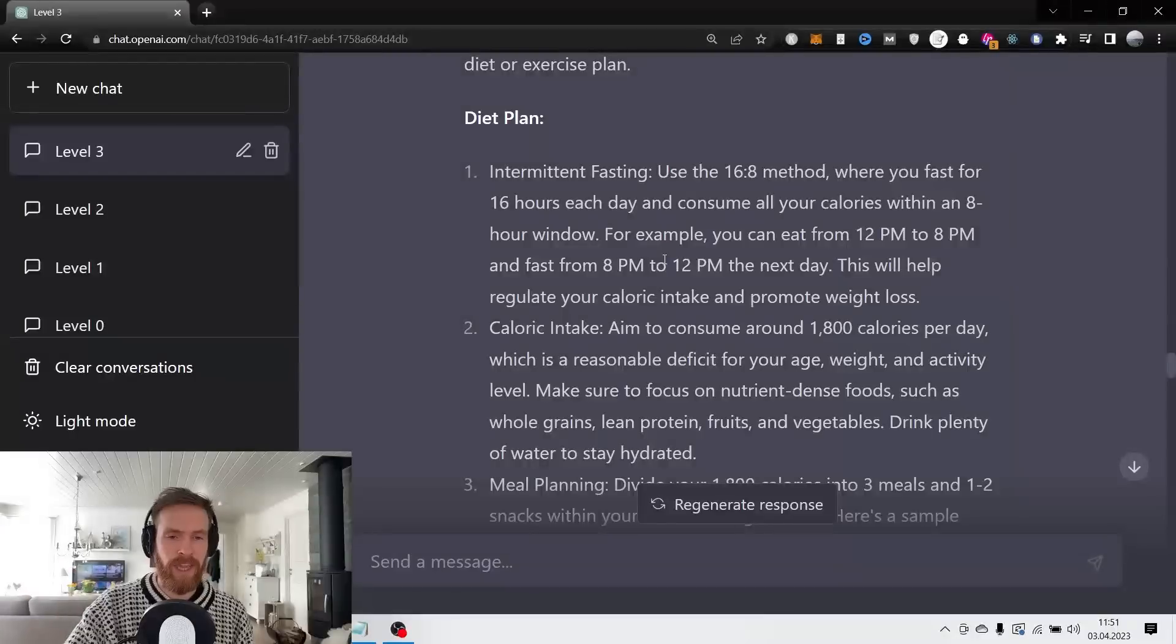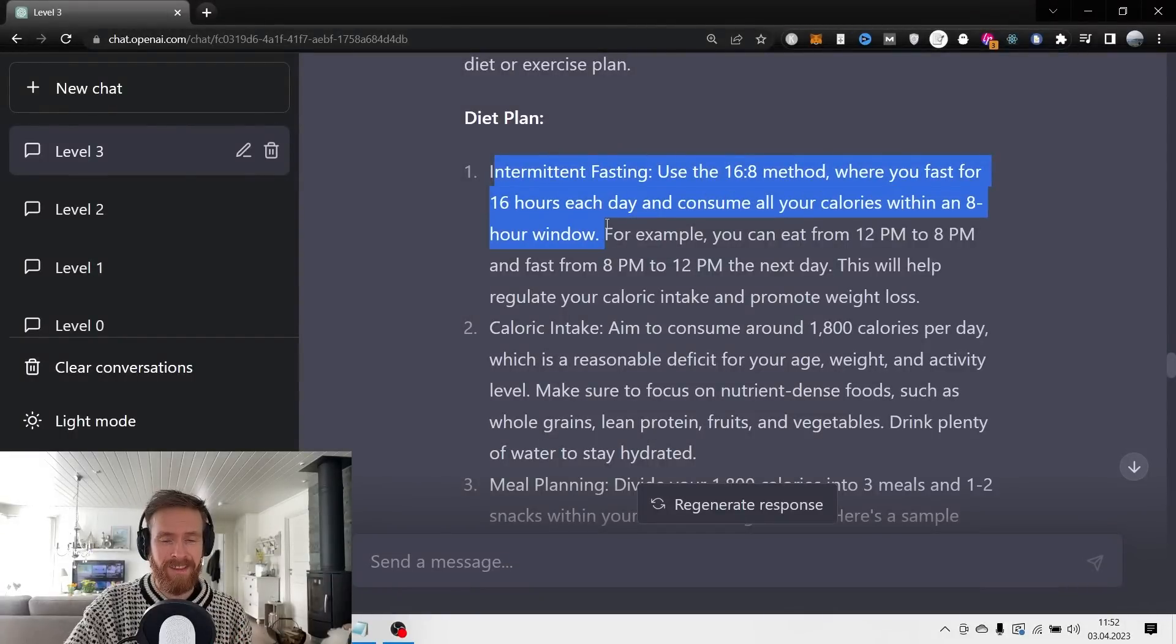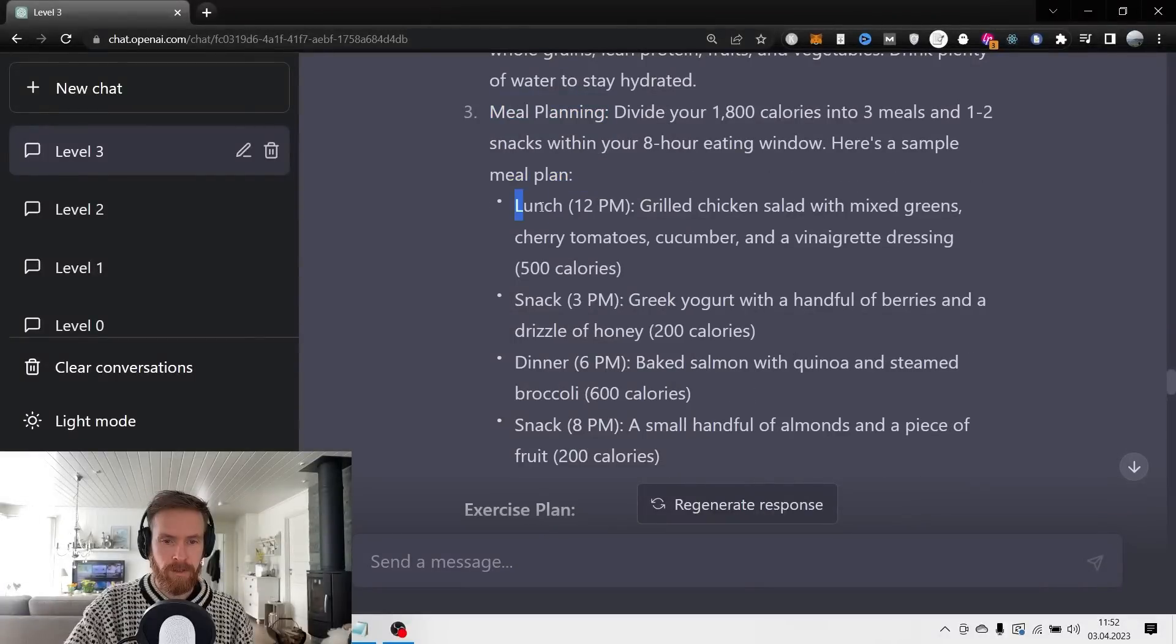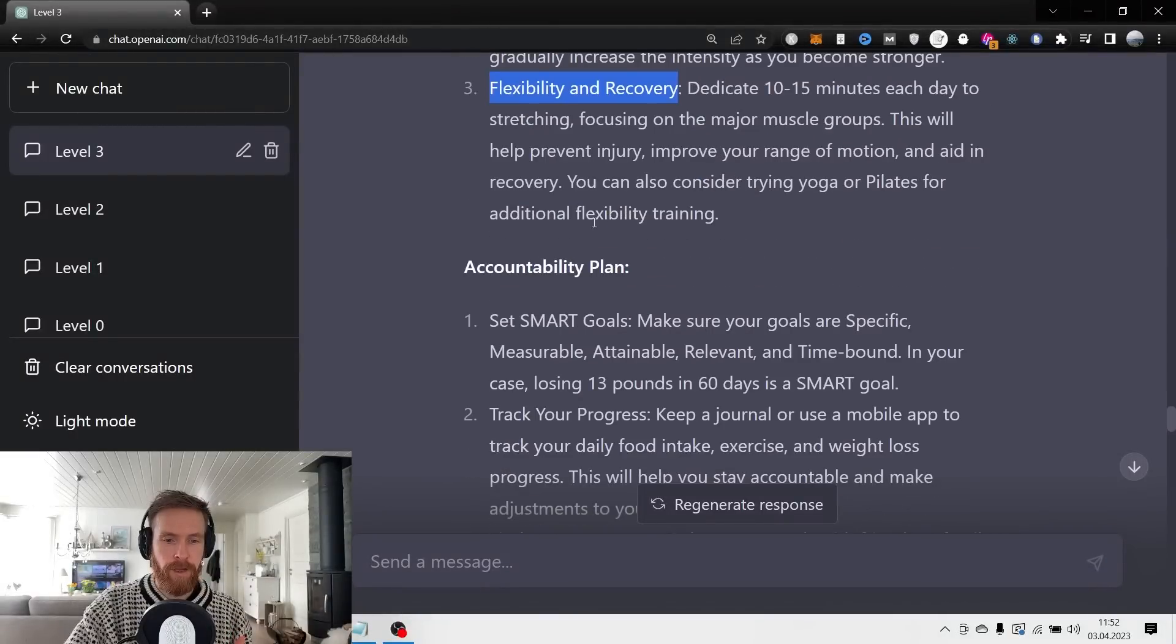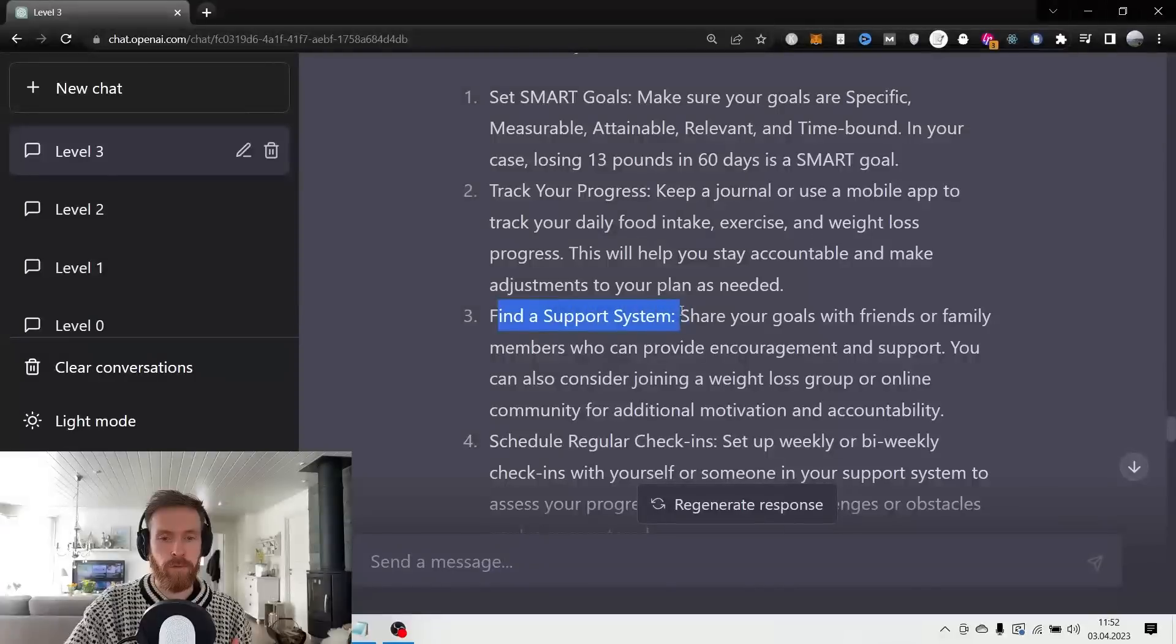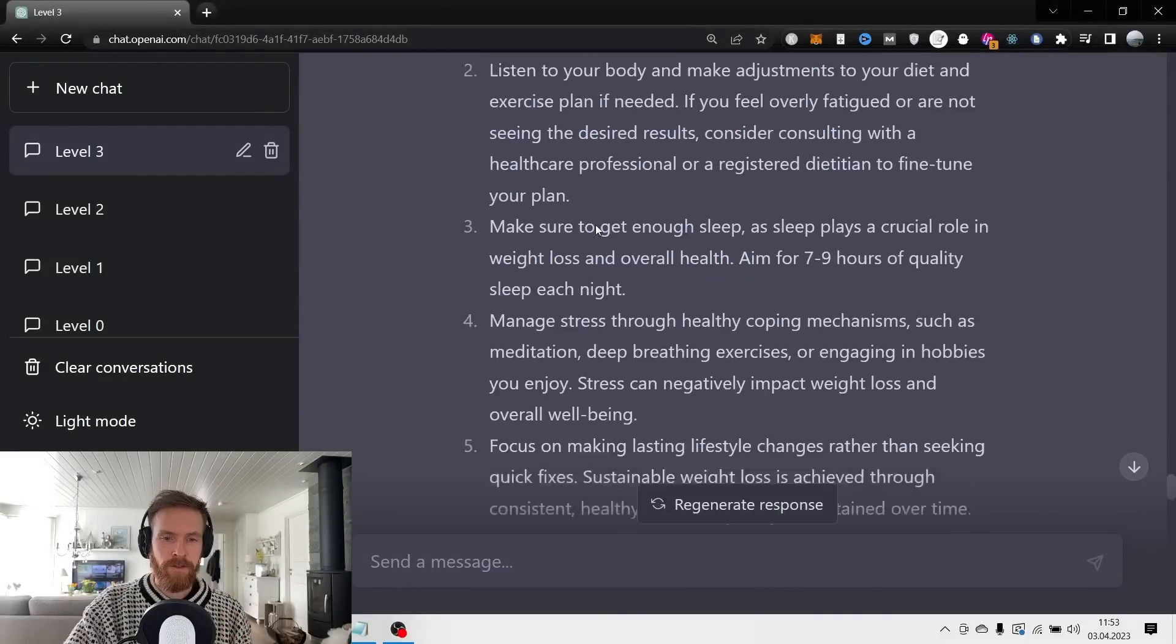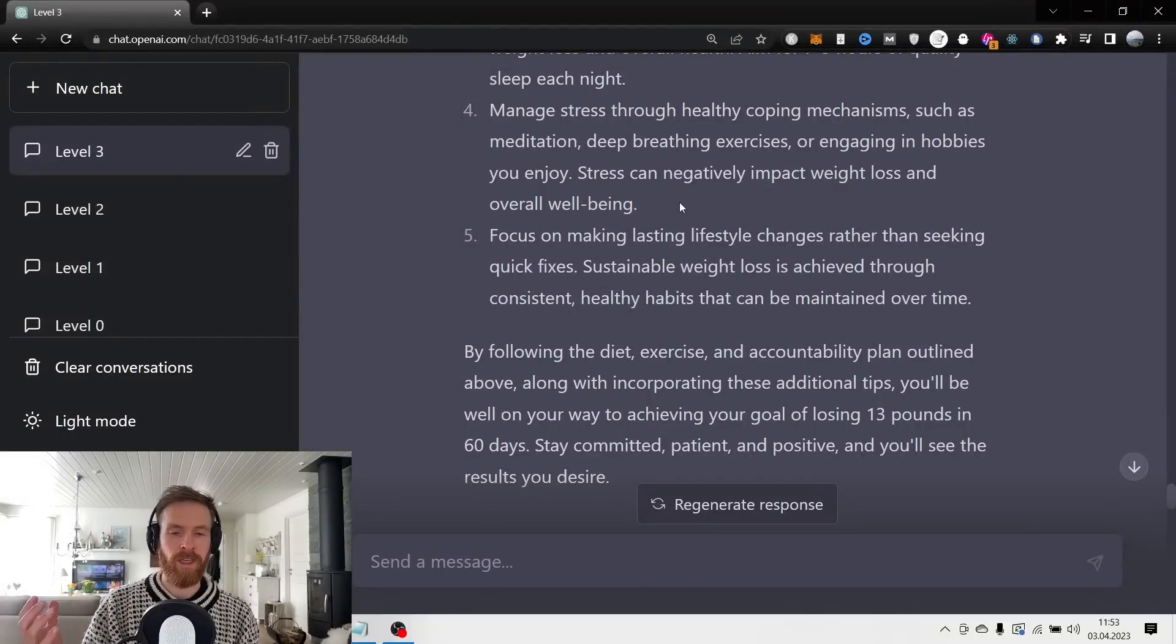You can see here we get a much more personalized plan for the context we gave it. We get a diet plan with intermittent fasting - we're going to use the 16-8 method where you fast for 16 hours each day and consume all your calories within an 8-hour window. We have calorie intake recommendations, meal planning with suggestions for lunch, snack, dinner, and snack again. We also get exercise plans - strength training, flexibility, and recovery. Here we have the accountability plan: set SMART goals, track progress, find a support system, schedule regular check-ins, celebrate achievements. You can see how this specific prompt really improved the output we got from the model. The more specific, the more context you give, the better results you will get.